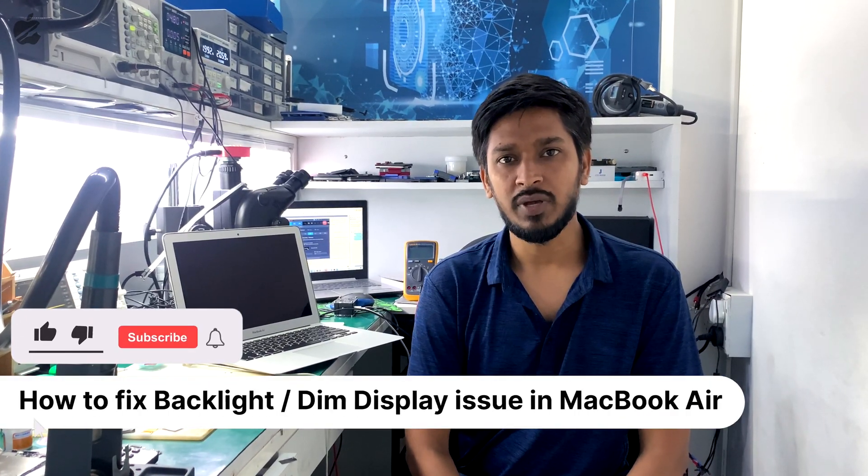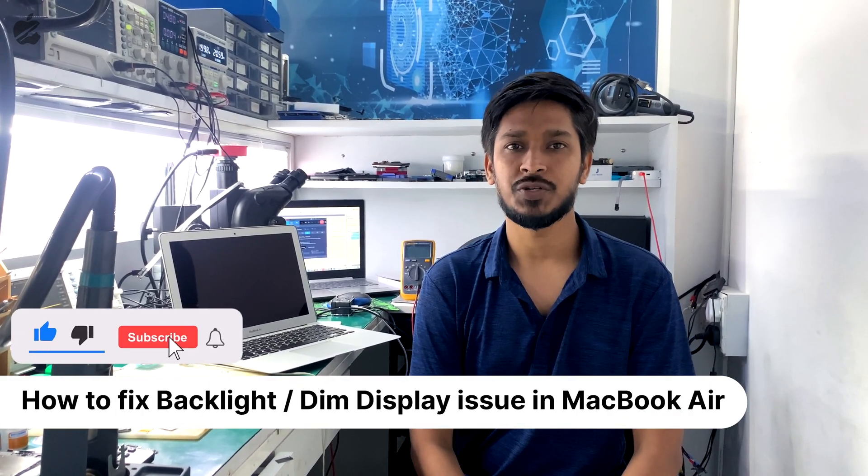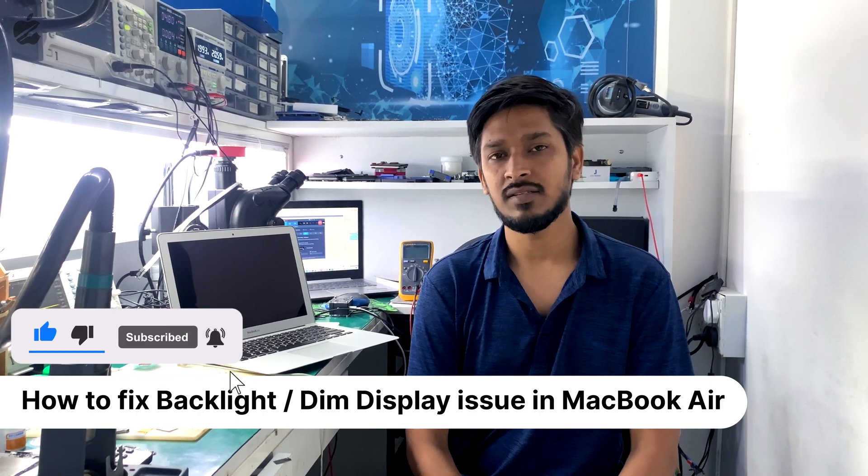So guys, once again we have got a MacBook Air and it's having a dim display issue. Let's open the device and see what is exactly inside.